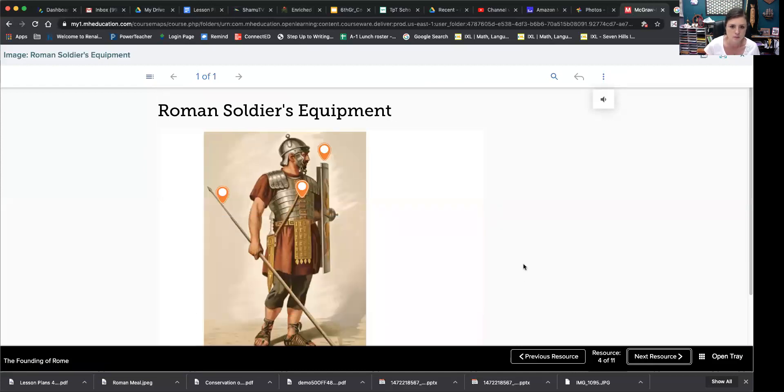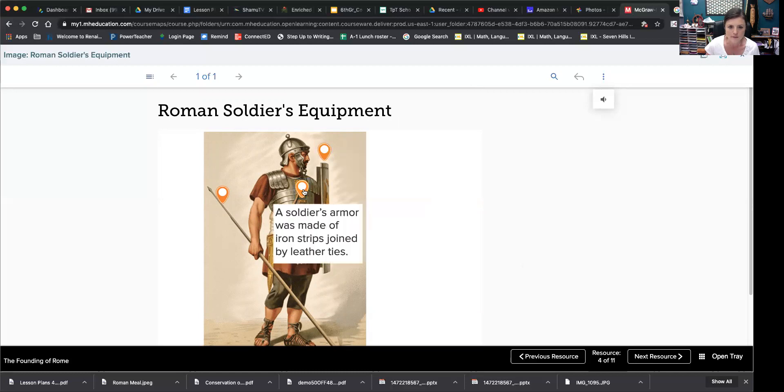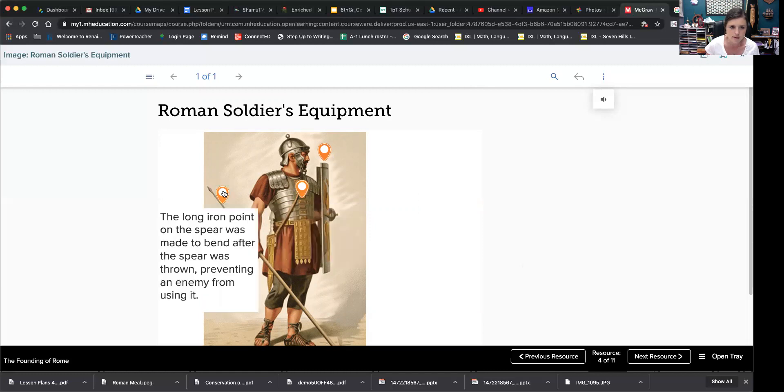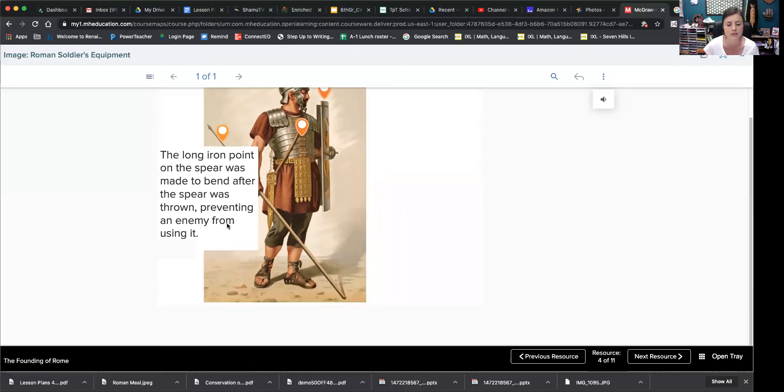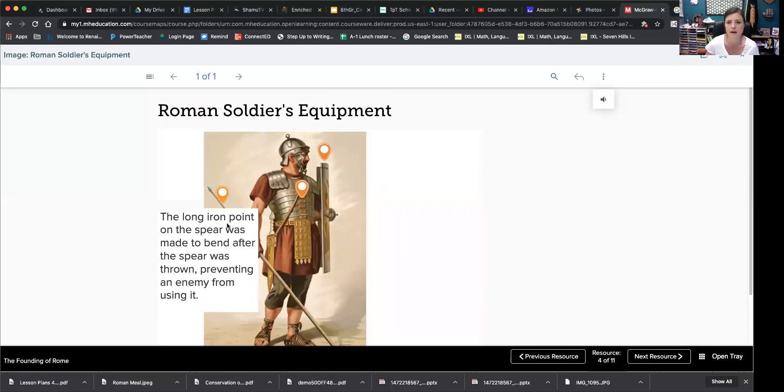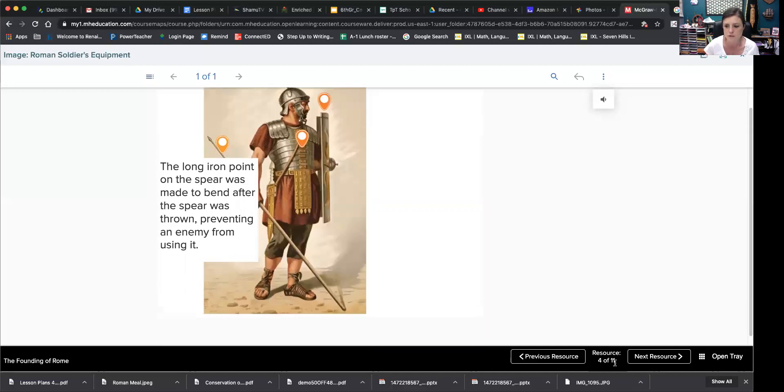Shields were made from sheets of wood glued together and covered with leather or cloth. Soldier's armor was made of iron strips joined by leather ties. The long iron point on the spear was made to bend after the spear was thrown, preventing any enemy from using it. It's interesting. So they couldn't use it against them after they've used it.